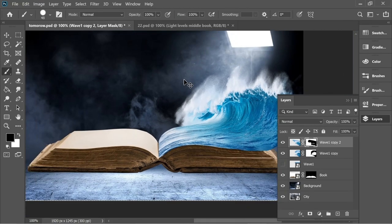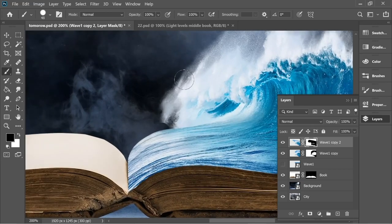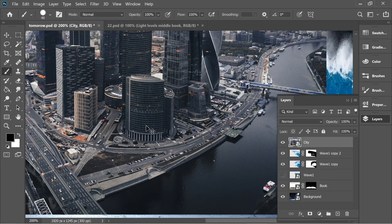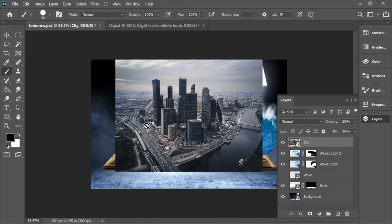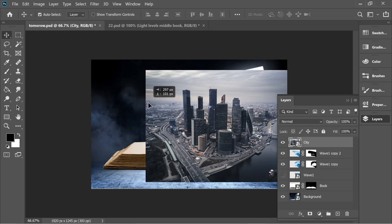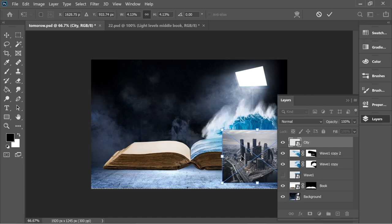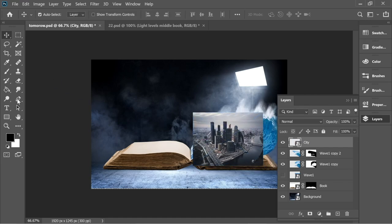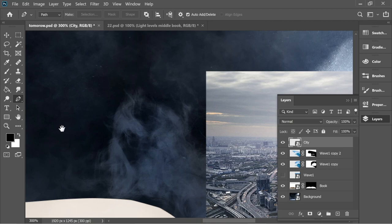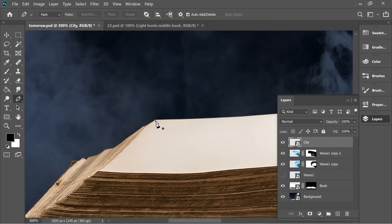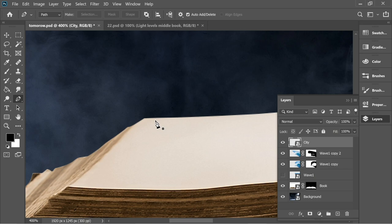This looks good. Now put the city layer on top. We need to place the city on the next page, so make the city smaller, place it roughly, then get the pen tool and zoom in on the next page. Let's select the second page precisely — press here and zoom in more so you can make it precise.